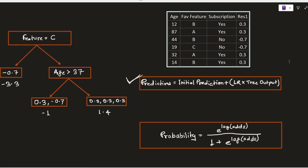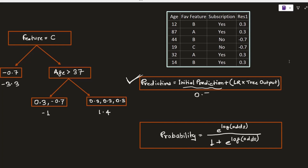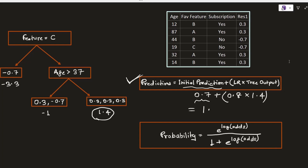The formula for the updated prediction takes the initial prediction of 0.7 — which will change as we keep adding new models — plus a learning rate (for example 0.8) multiplied by the tree output. For the leaf with output 1.4, the updated value is 0.7 plus 0.8 times 1.4, giving 1.82. Since we need a probability for classification, we apply the formula: e to the power 1.8 divided by 1 plus e to the power 1.8, giving approximately 0.9.